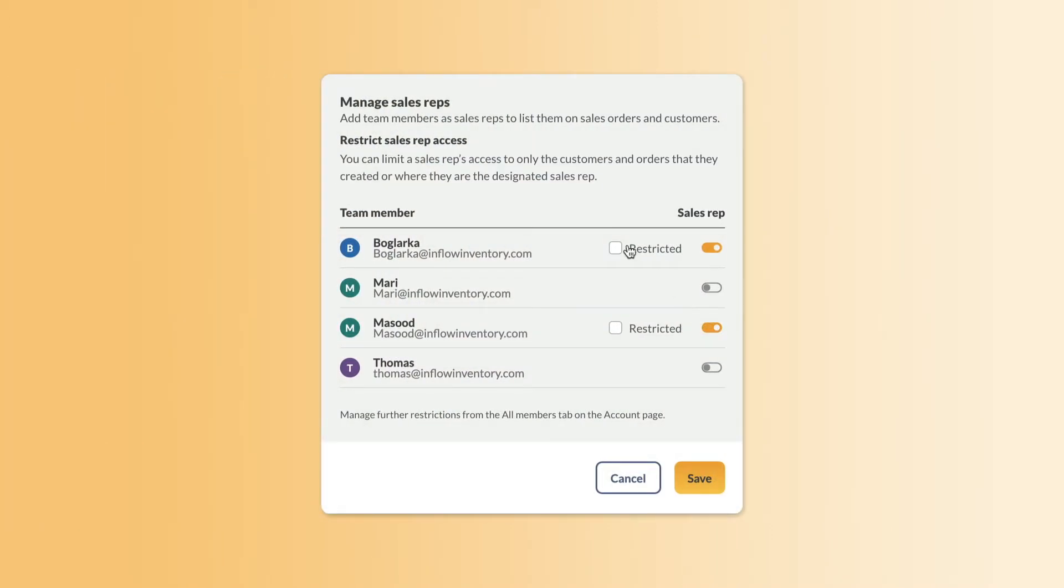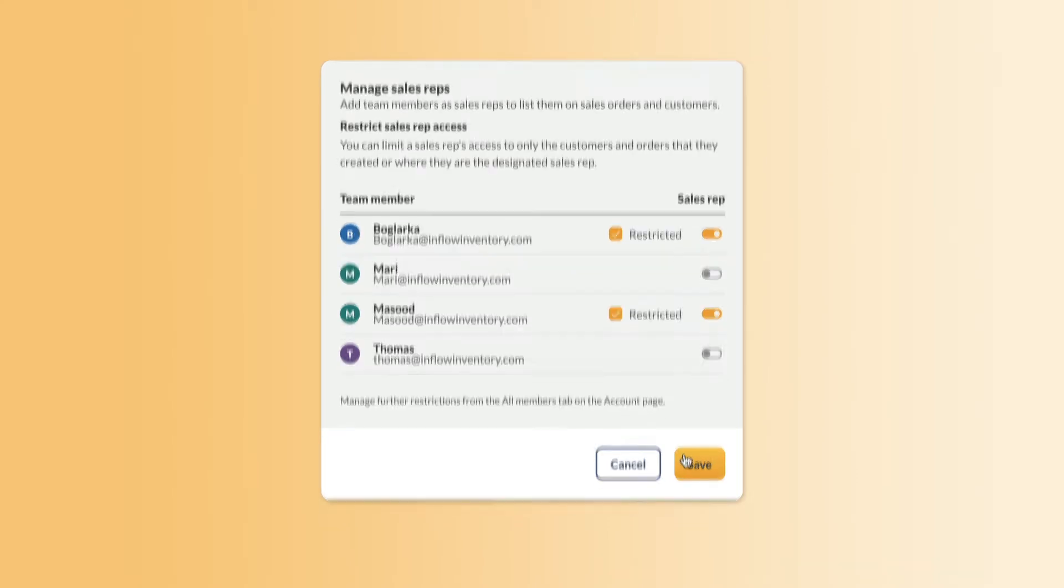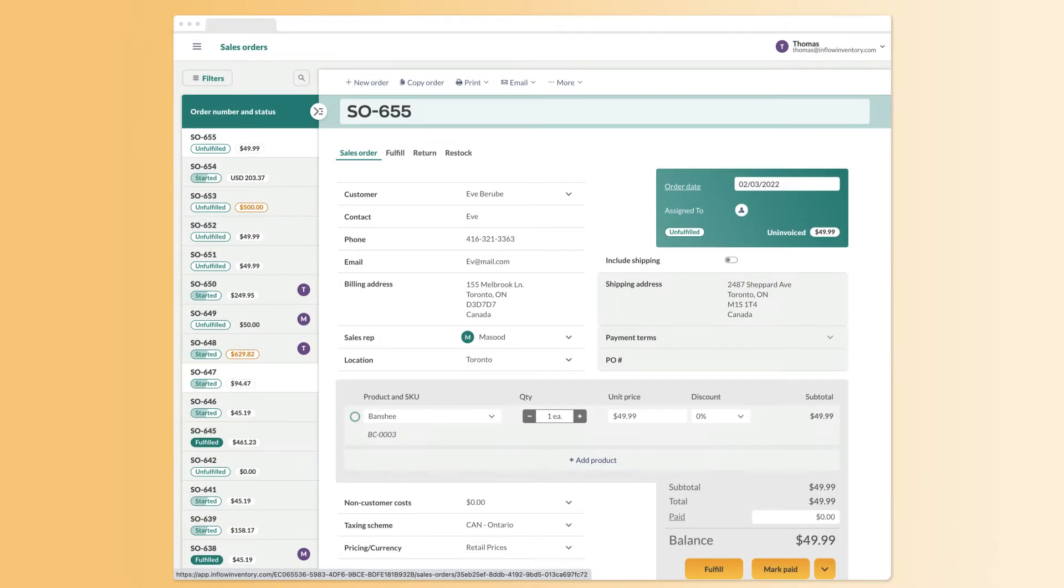If you choose to restrict a sales rep, they will only be able to view and manage their own orders and customers. So here's what that looks like in action.